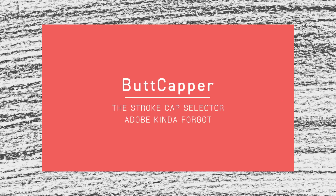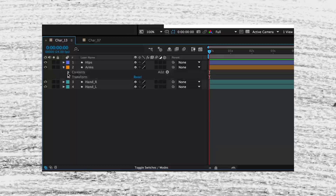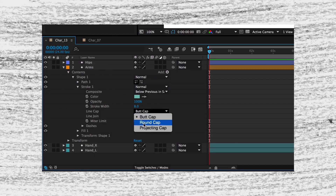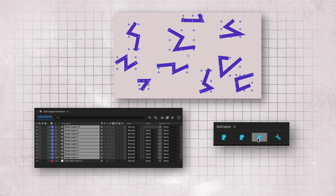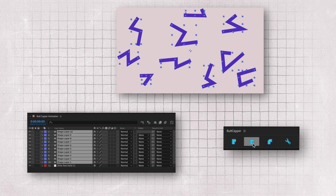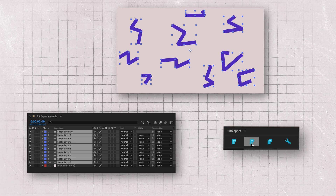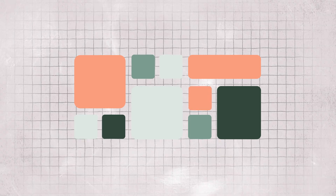Buttcapper is a small script that allows you to quickly change a stroke's cap without having to go through all the drop-down menus. It doesn't matter if you only want to change one layer or the whole composition — Buttcapper was designed to be efficient and simple. You'll soon find it will permanently live on your screen every time you open After Effects, but because of its simple design, it won't take up a lot of screen real estate.